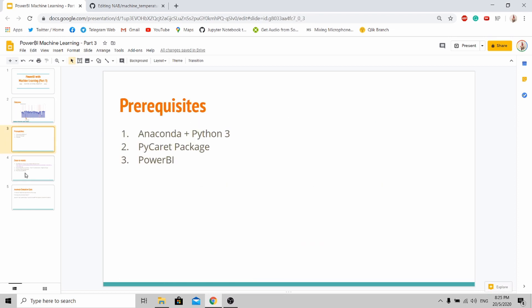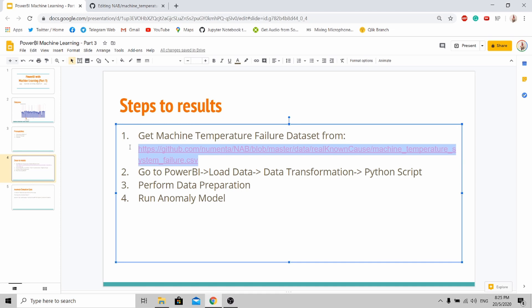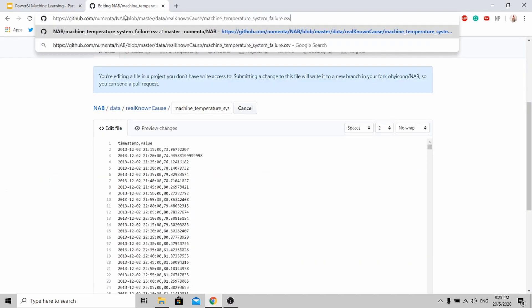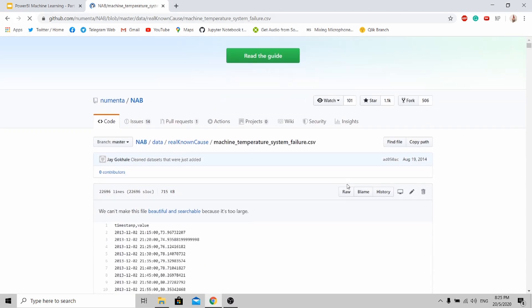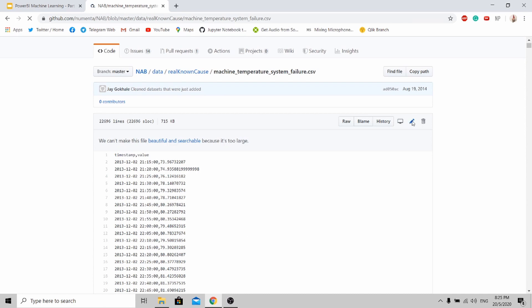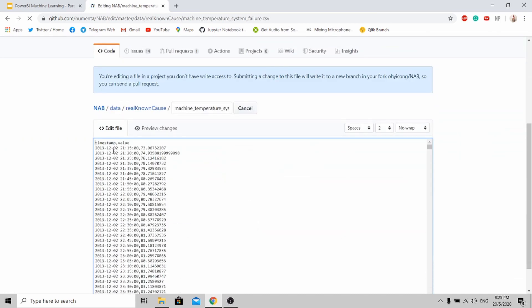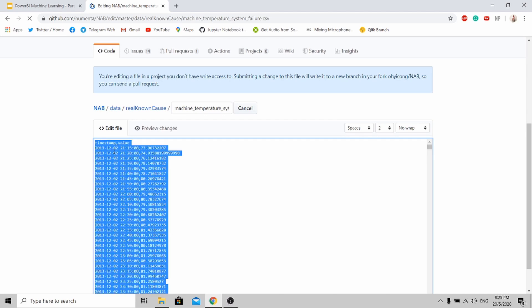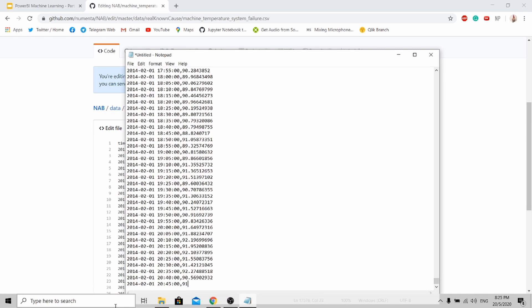These are the 3 prerequisites that you have to install before proceeding. First, get the machine temperature failure dataset from this GitHub repo. Over here, copy and paste. Go to the Edit button, select all, copy, open up your notepad, and paste it.